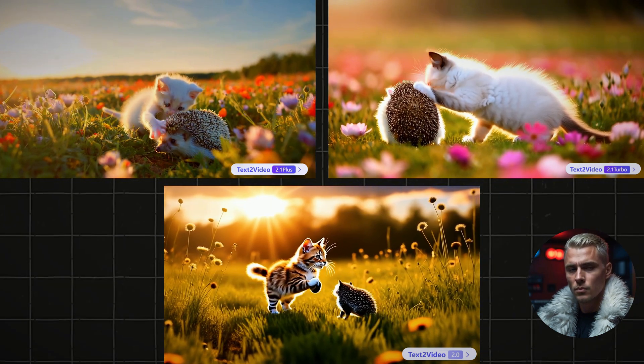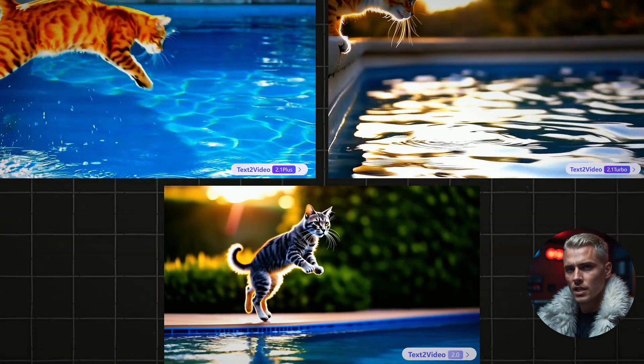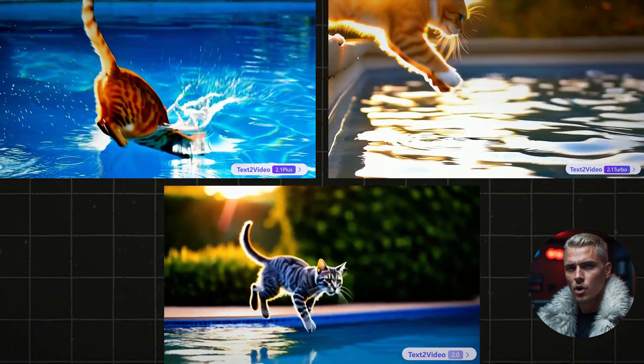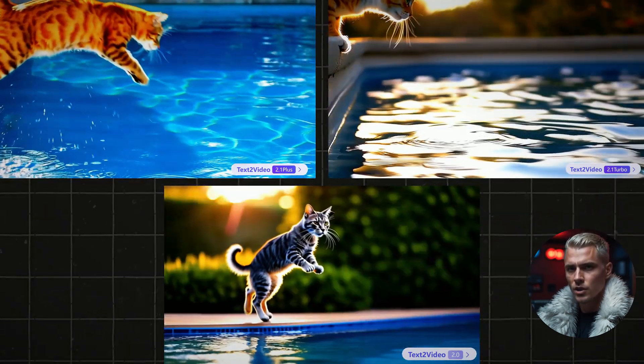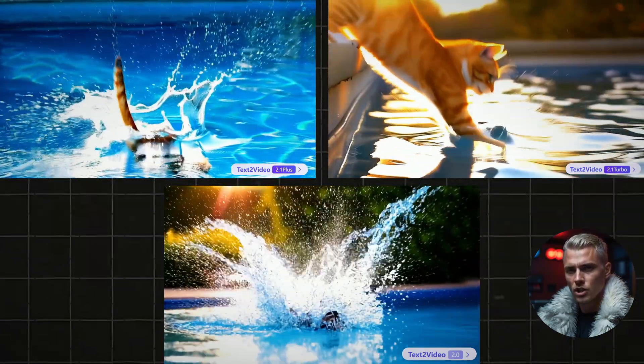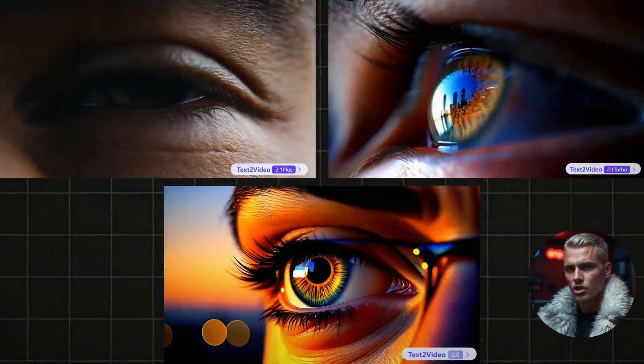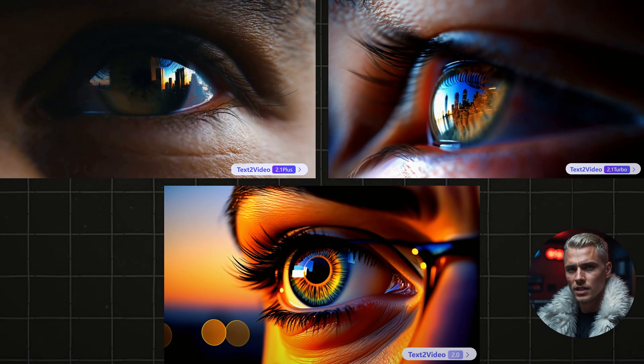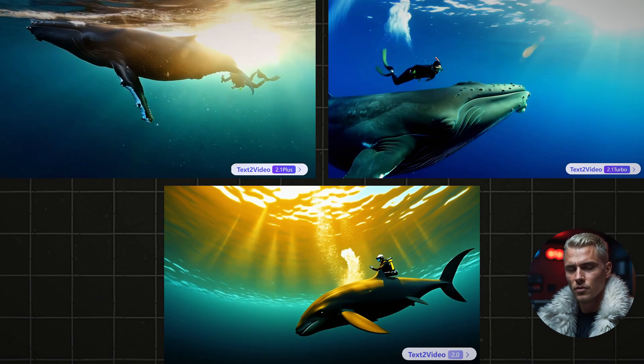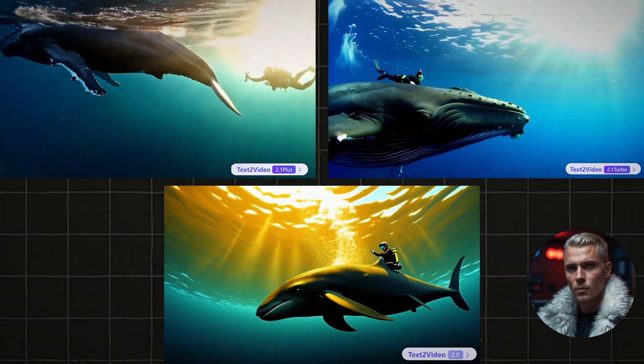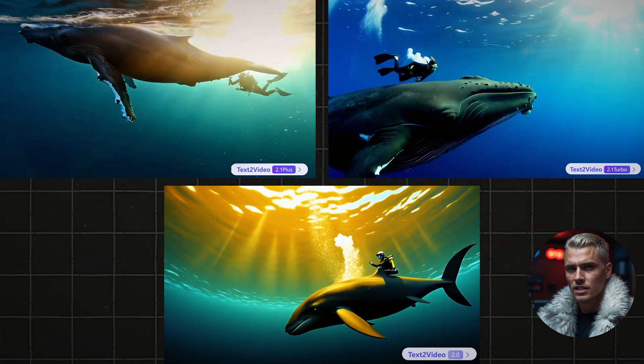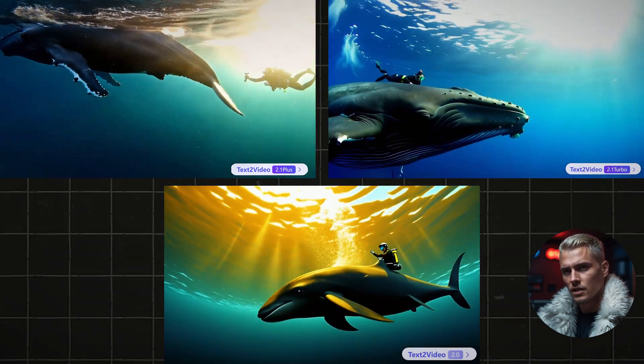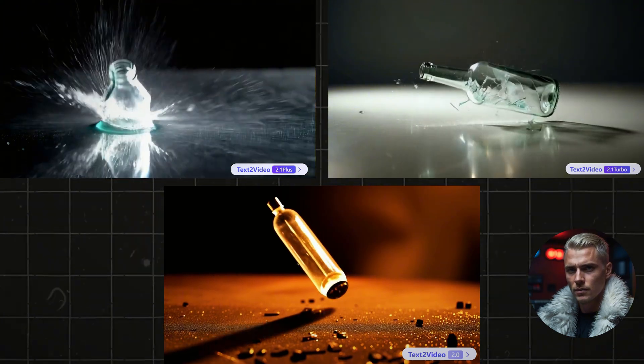So, which model do you think performed the best? Let me know in the comments below. In my opinion, you don't need to waste your time or credits on the Text to Video 2.0 model. The quality, realism and motion are noticeably better on the newer Turbo and Plus models. In fact, in some cases, the Turbo model even outperforms the Plus model. And the best part? The Turbo model only costs 5 credits per generation and consistently delivers results in under 5 minutes, no matter how busy the WAN 2.1 servers are.